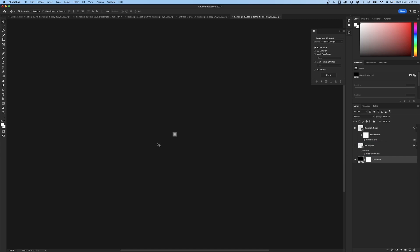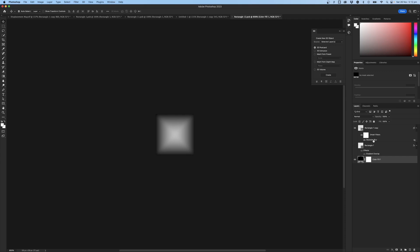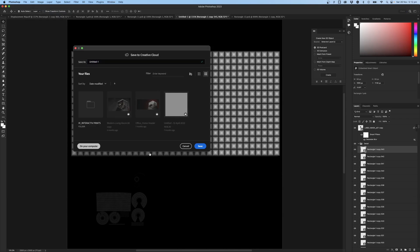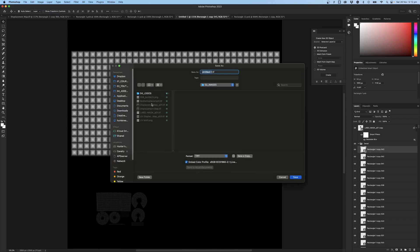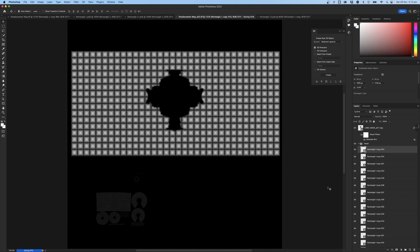Add a black layer behind to preview what it looks like. Zoom in. Now I can really edit this — maybe set it to 1.5 pixels. Let's save. Go File > Save As and save it as a displacement map, incrementing the number, and save it as a TIFF to preserve all the detail. Hit Save, hit OK.